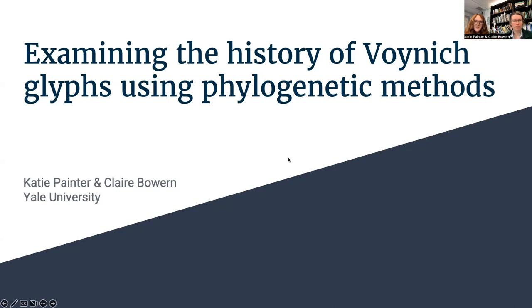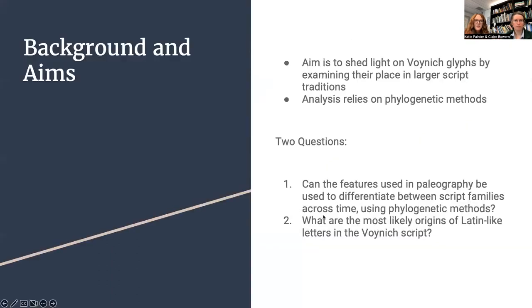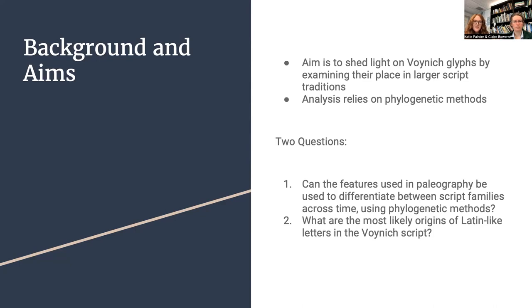Today we present Examining the History of Voynich Glyphs Using Phylogenetic Methods by Katie Painter and Claire Bone. To begin with our background and aims, parchment dating and feature evidence points the manuscript to approximately the 15th century. The aim of this paper is to shed light on Voynich glyphs and their potential provenance by examining their place in larger script traditions. Our analysis relies on phylogenetic methods which we have presented in the slides to come.